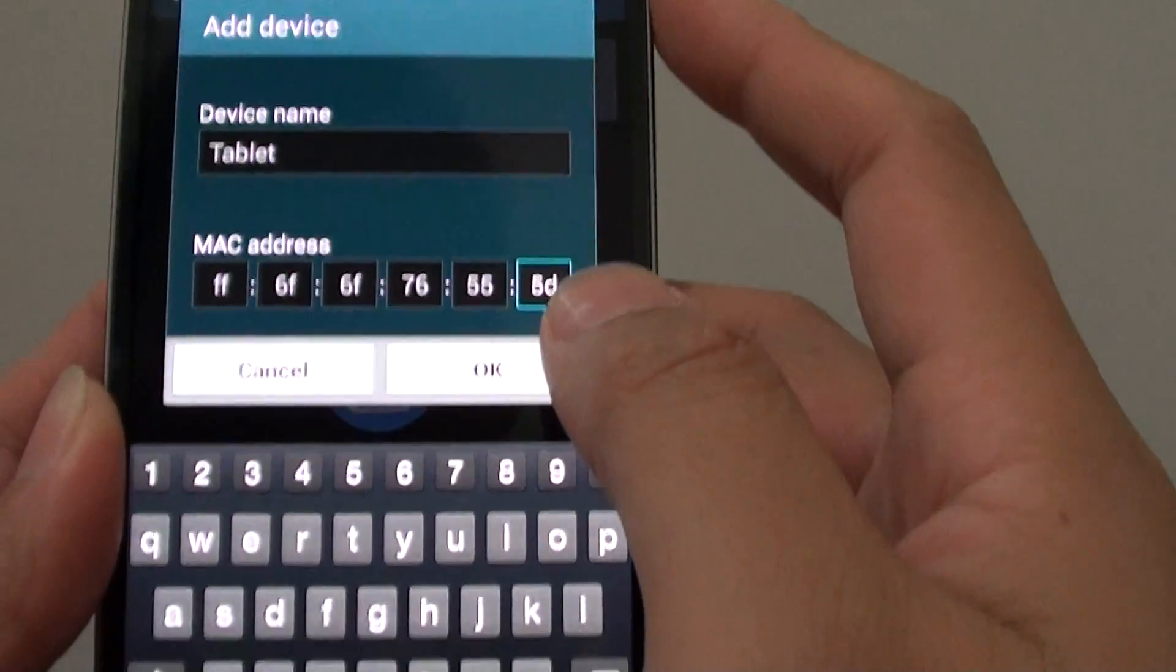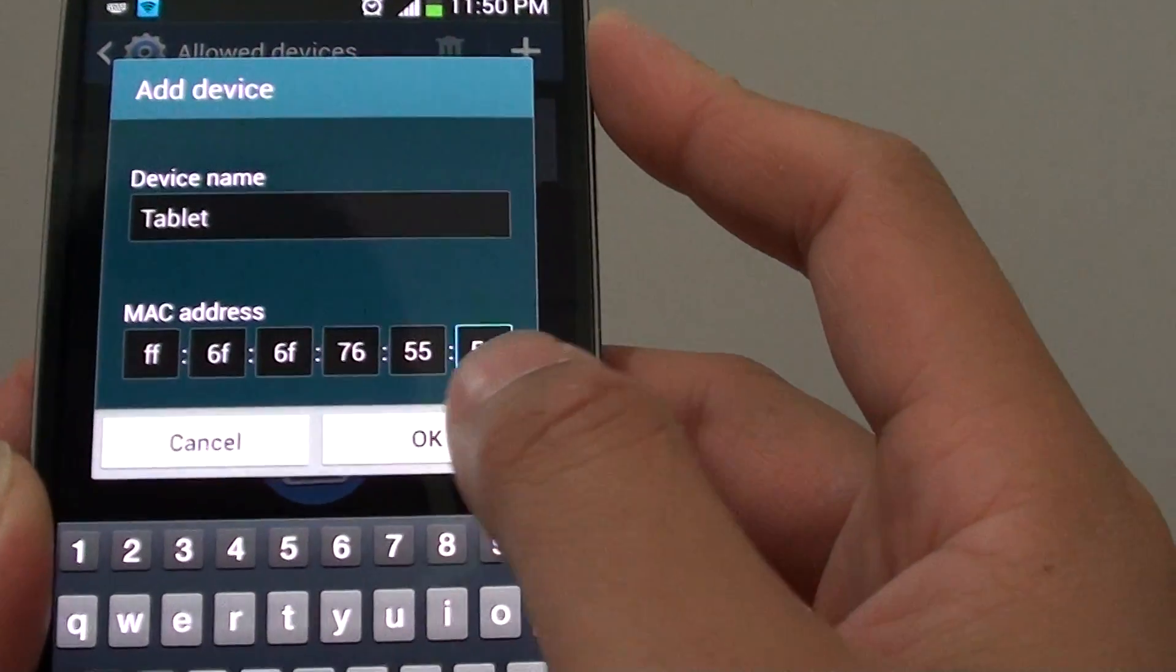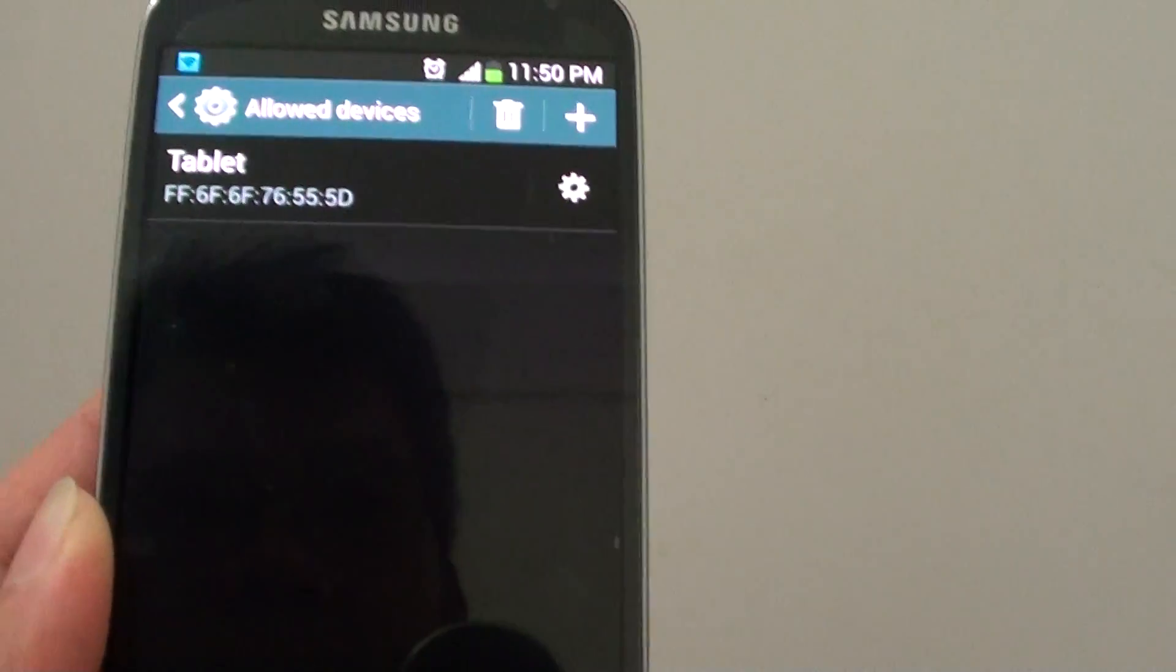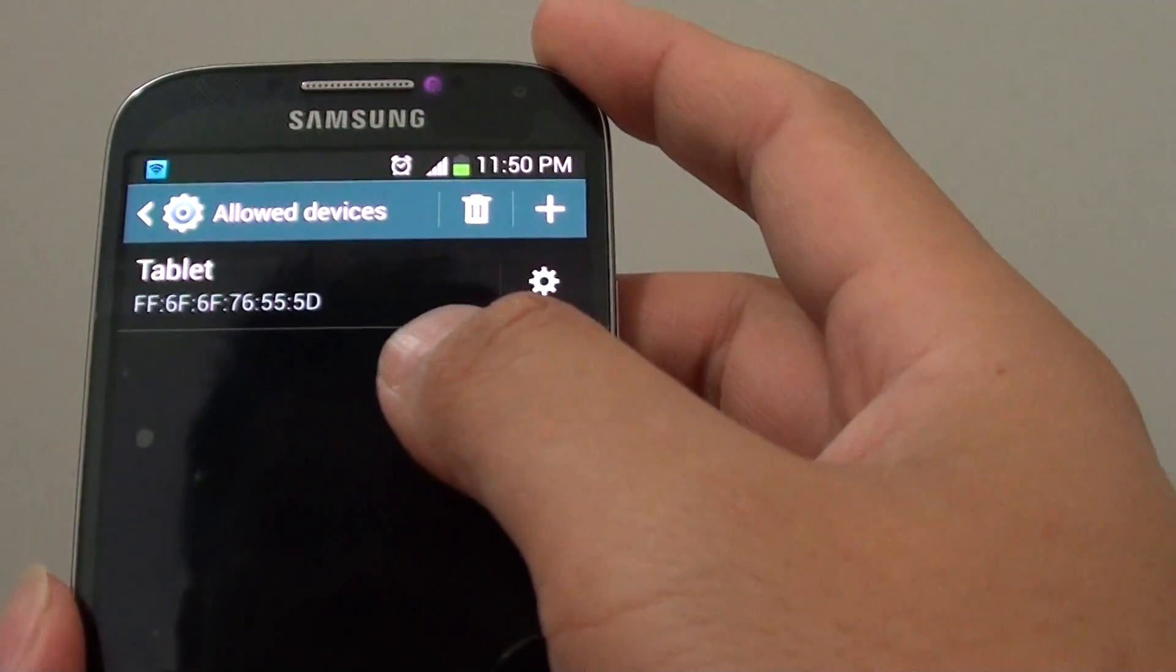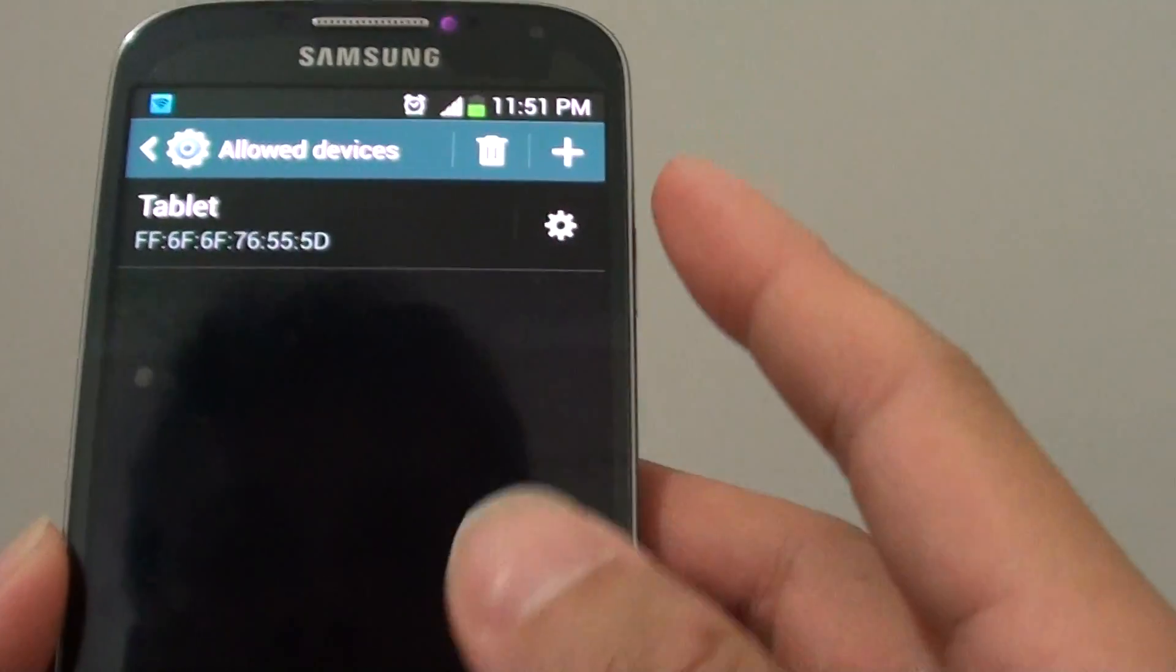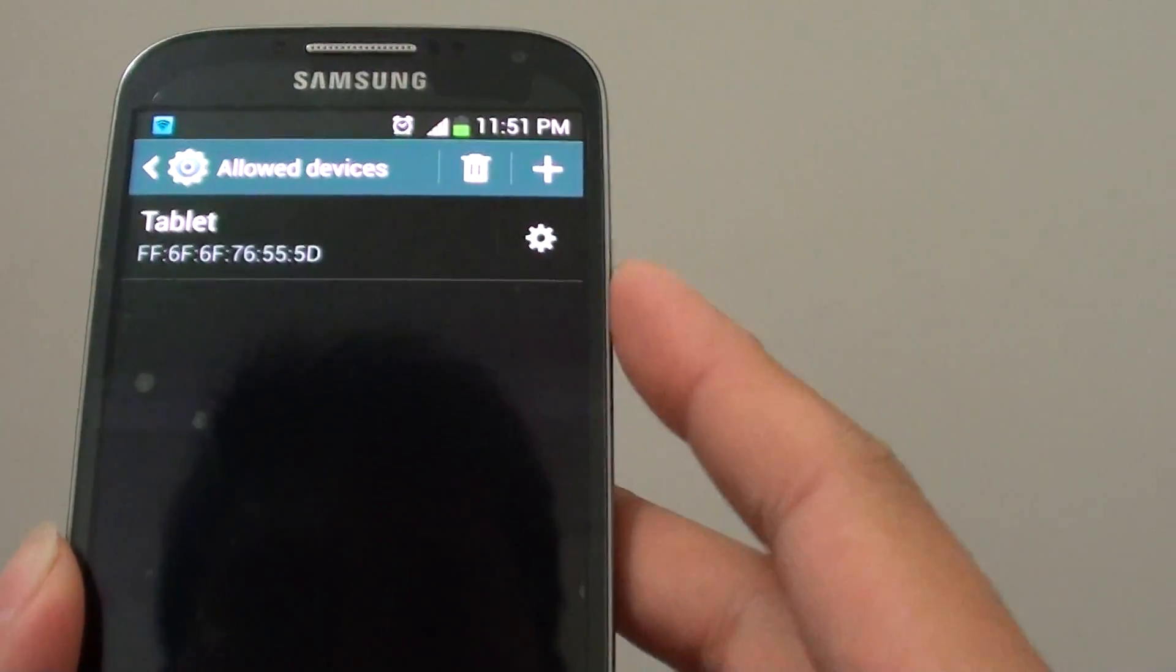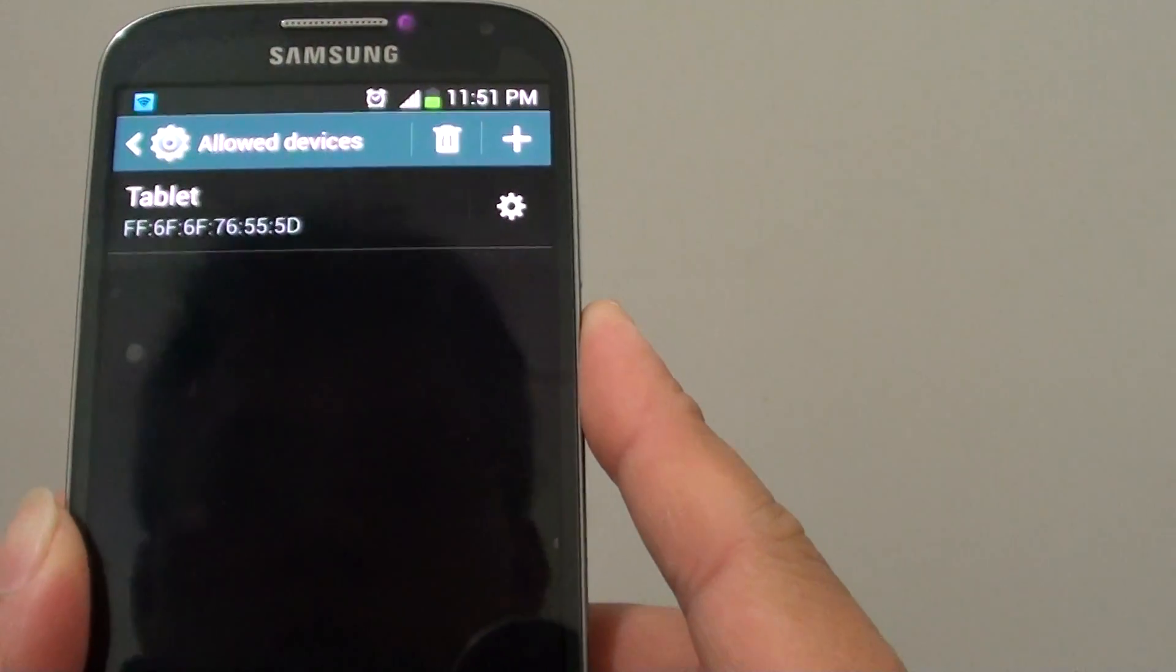Once you put in the correct MAC address for that device, simply tap on OK button. So now you can see that device has been added to the allowed devices list. Any devices that are not in this list won't be able to connect to your Wi-Fi hotspot.